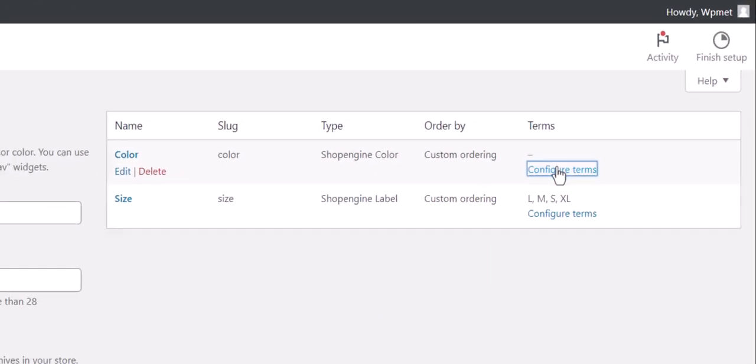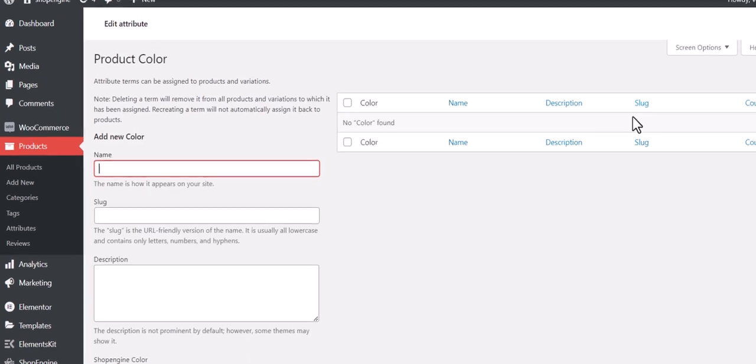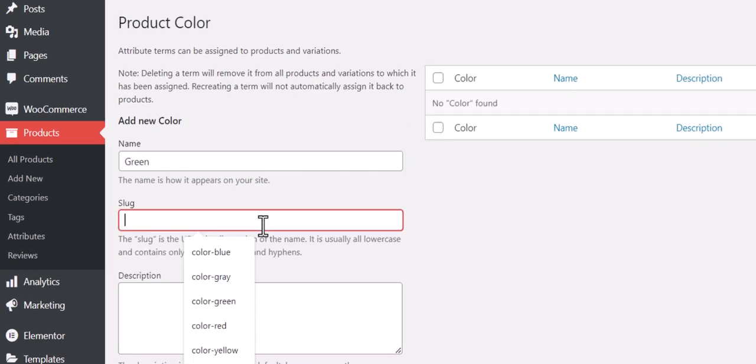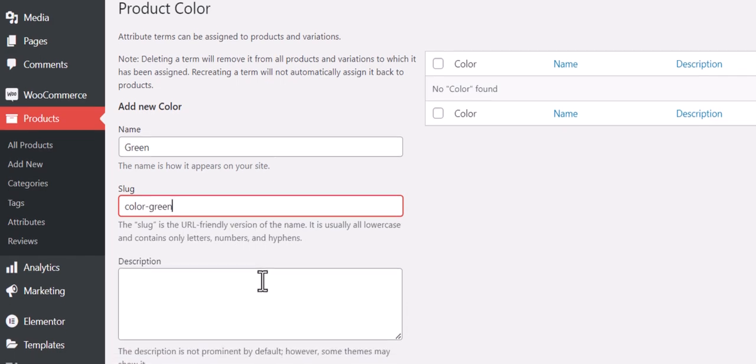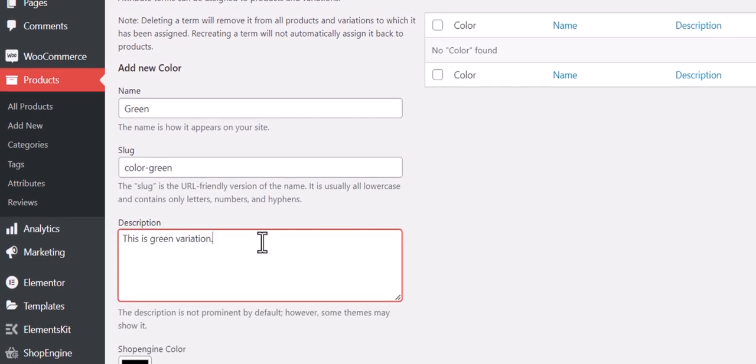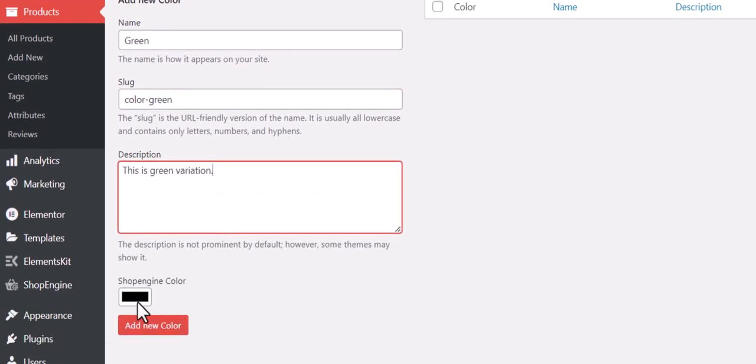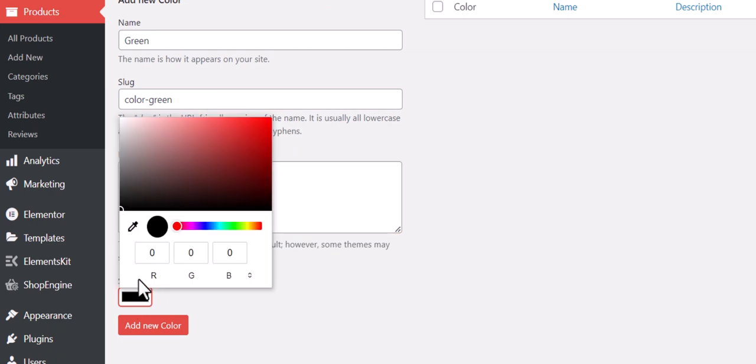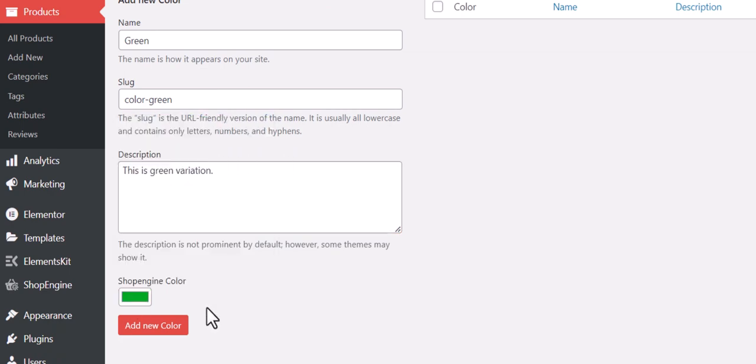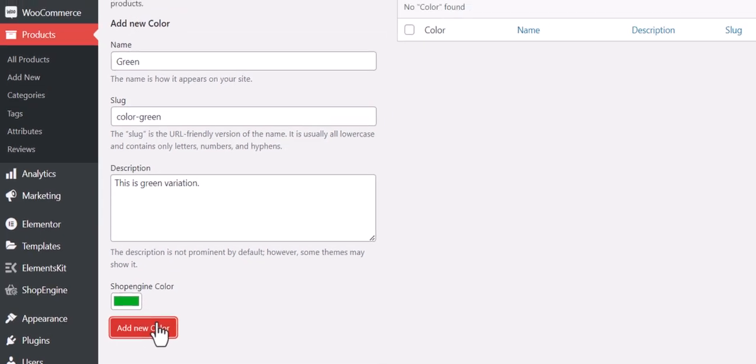Next, you need to configure the terms for the added attribute. Add a specific color name, slug for that color, and add a description. Then choose a Shop Engine color for this one and click on the Add New Color button.